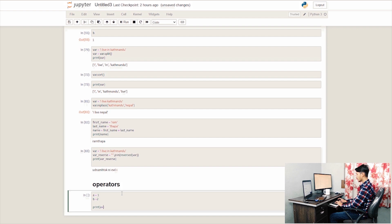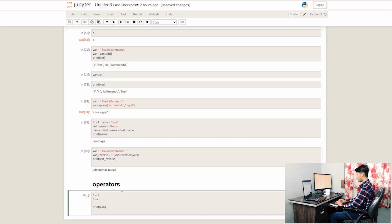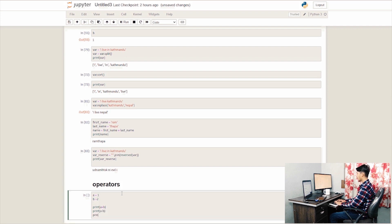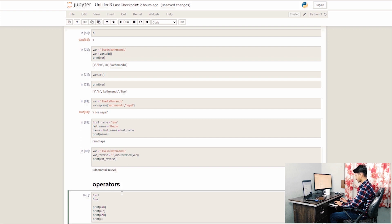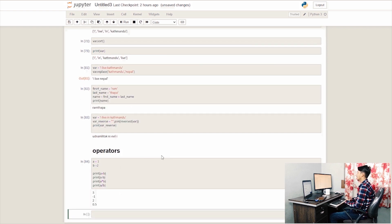We can use the sum with the plus sign, and the minus sign for the difference. We can use the multiply sign and the divide sign as the regular arithmetic operators.